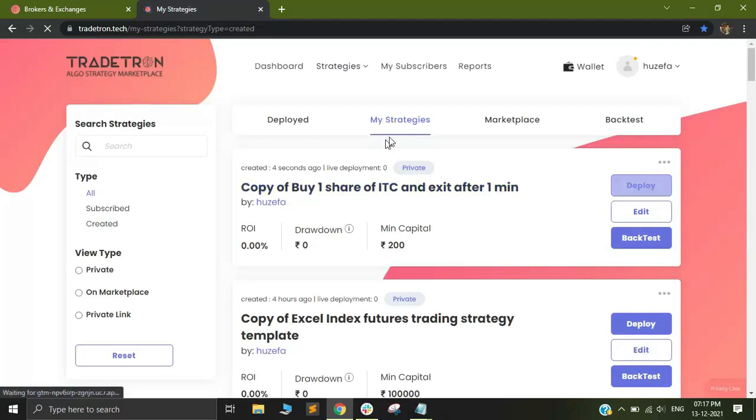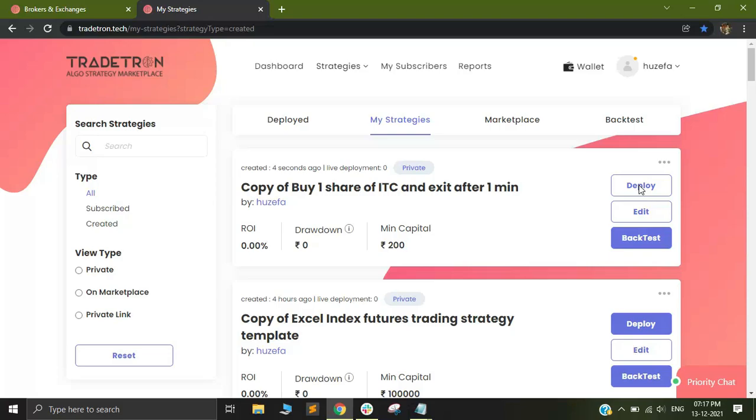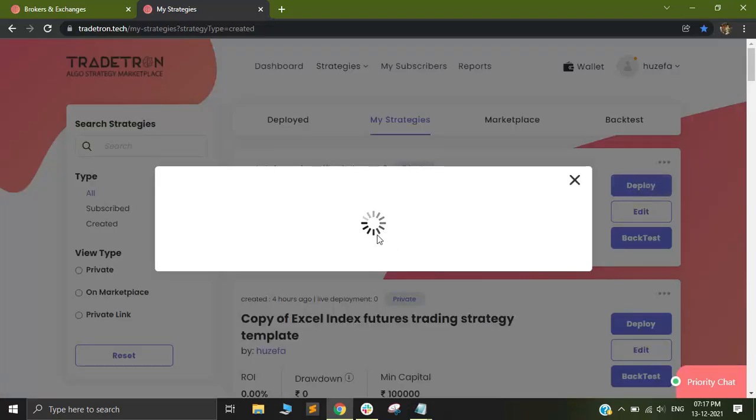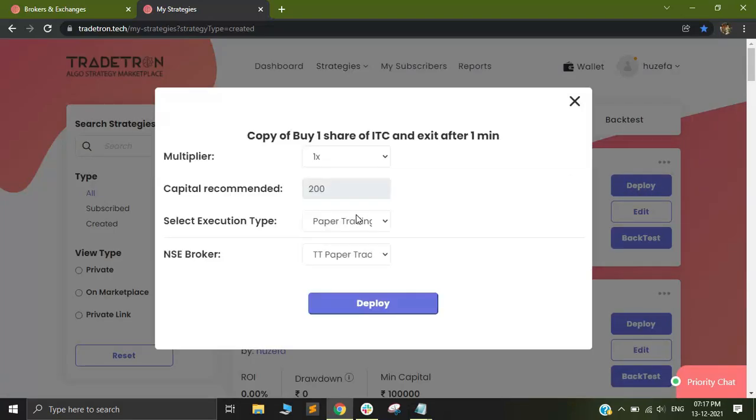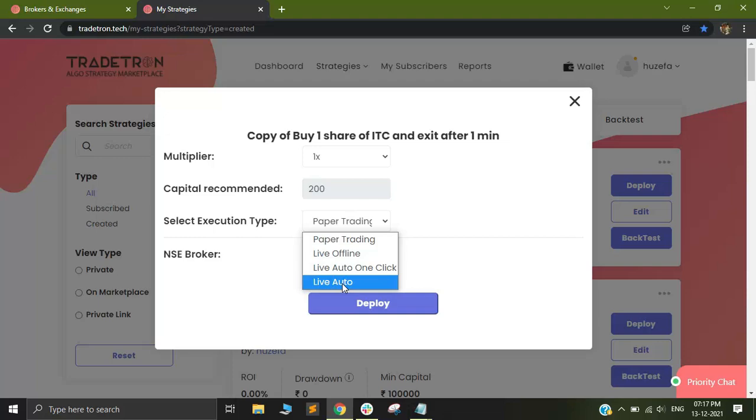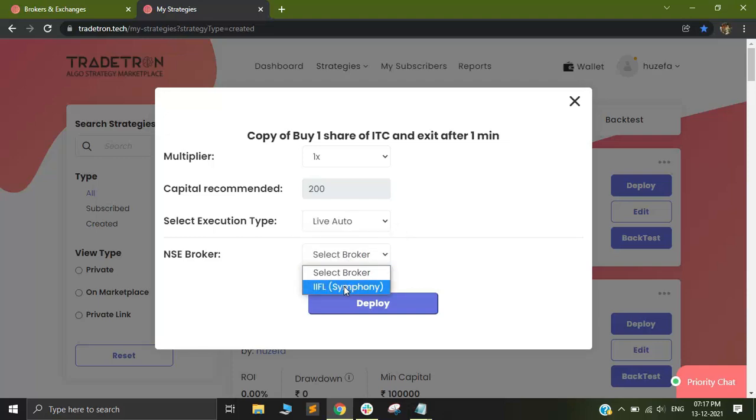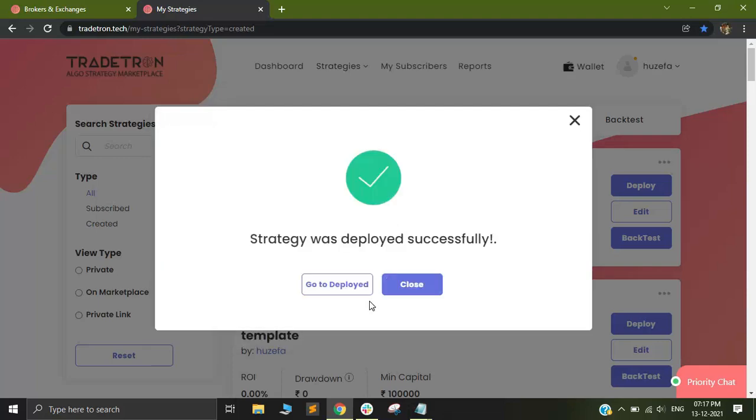I will go to my strategies after duplicating and just click on deploy. After clicking on deploy, I need to select the execution type as live auto and I select my broker as IIFL and then I click on deploy.